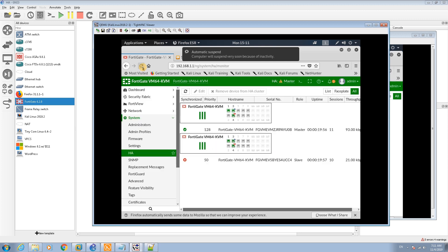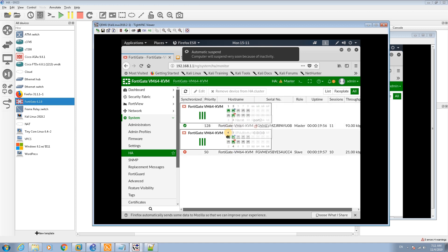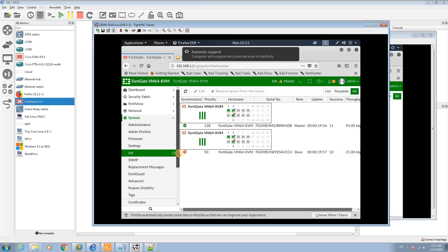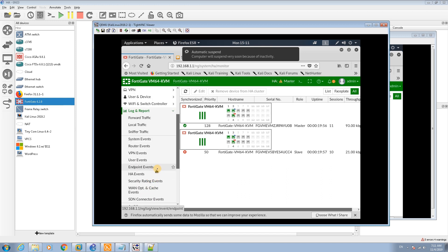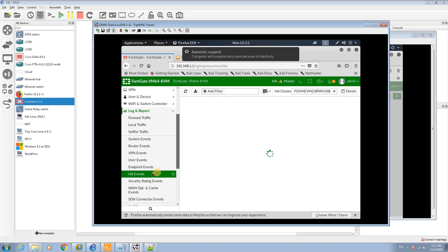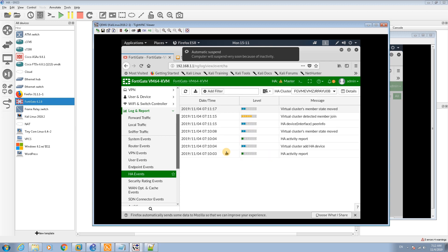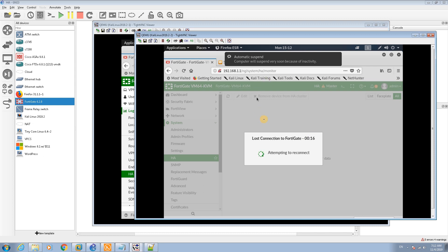If I go back to the master firewall and refresh, I can now see both master and slave firewalls listed. The master is active and the slave is in standby — disabled — ready to handle traffic if the master fails. Under System > Log & Report, you can check HA events. I can see that the cluster member has joined and there are logs confirming the connection.